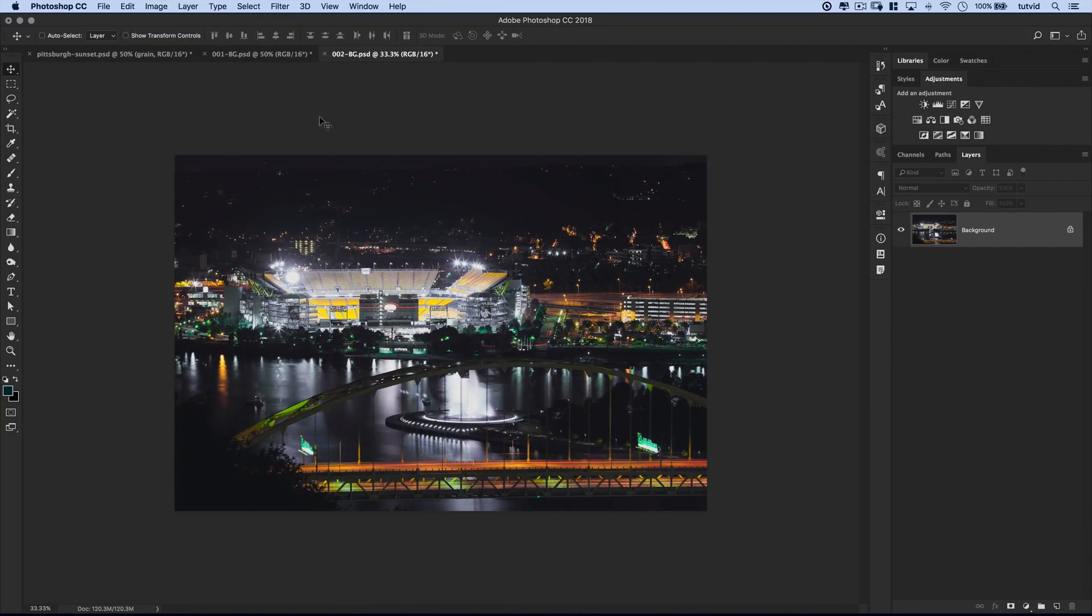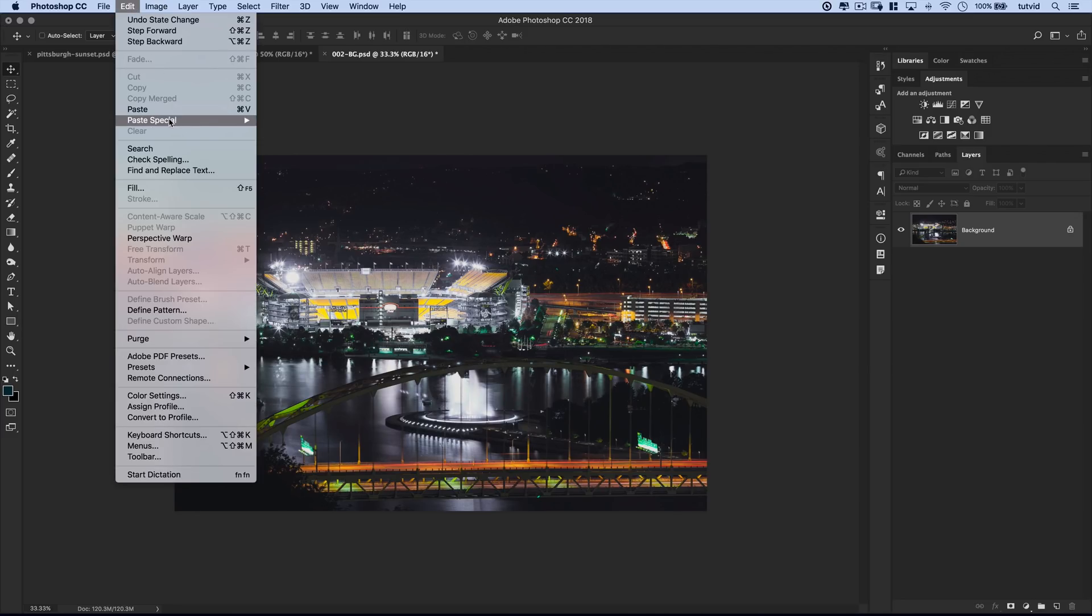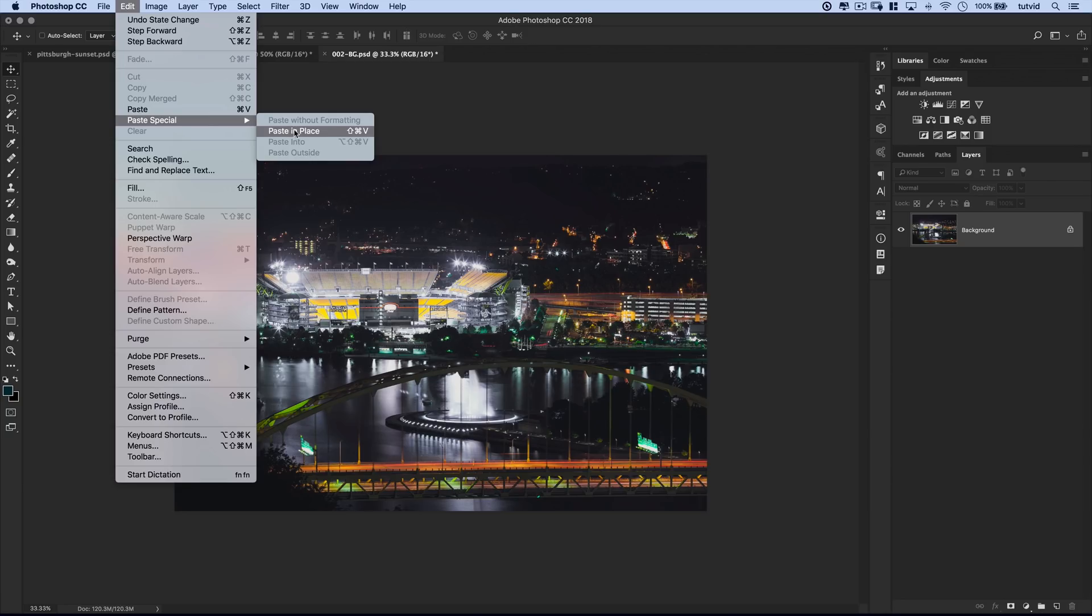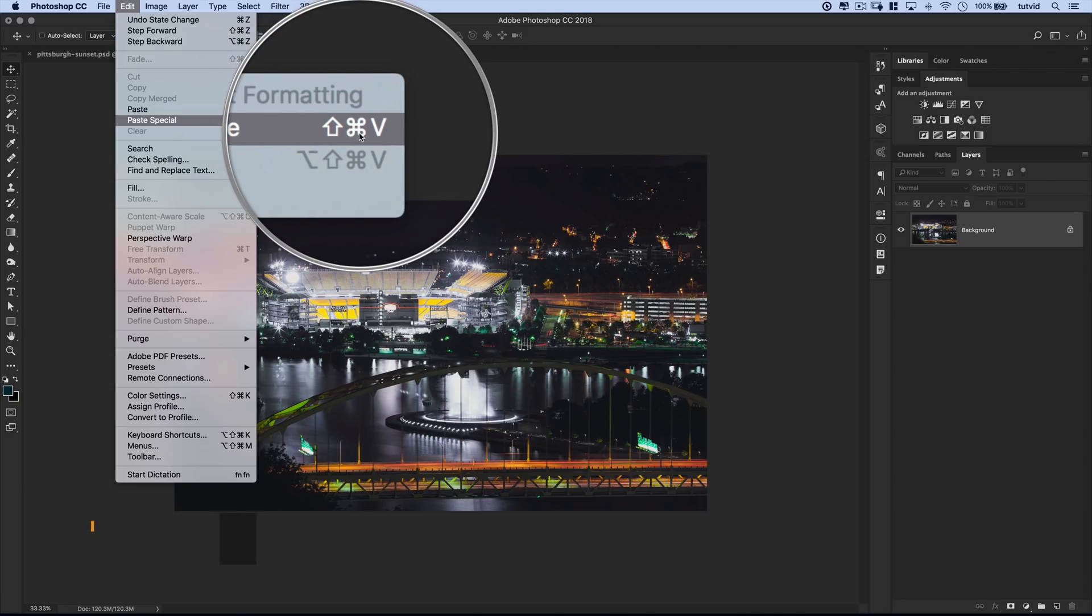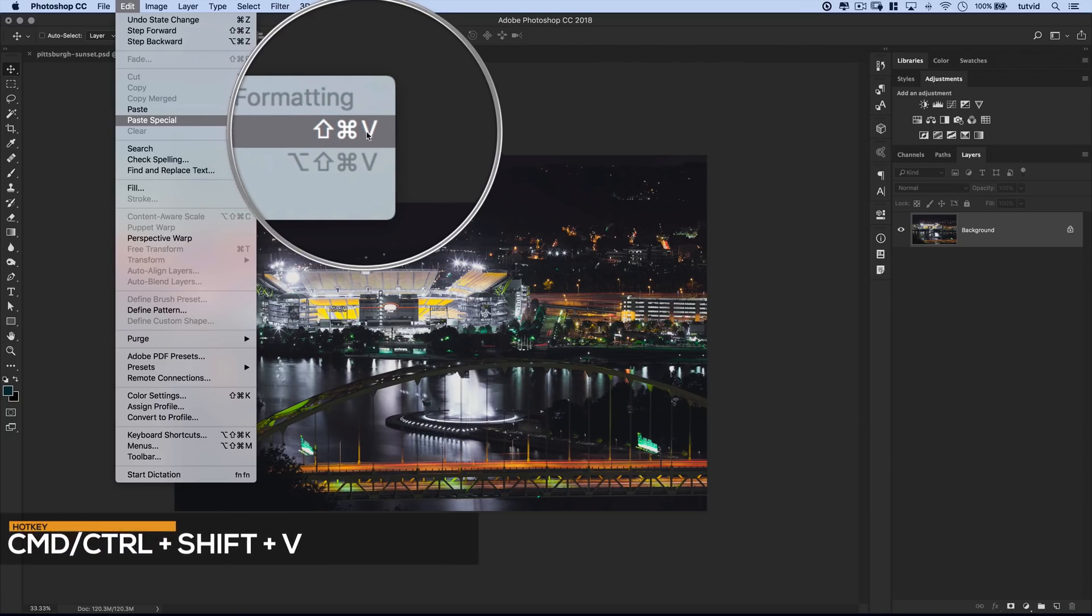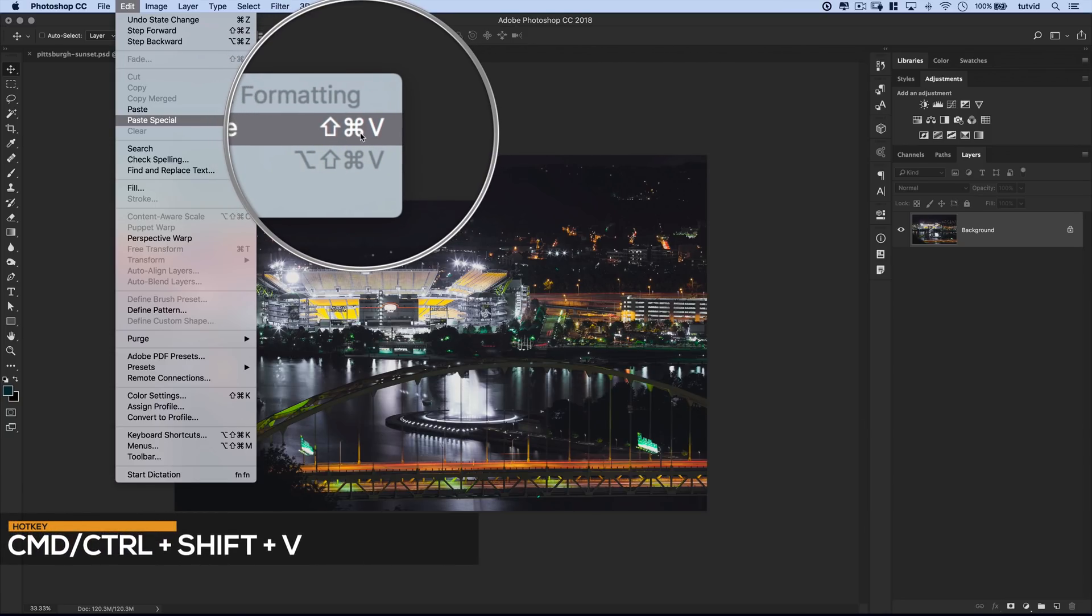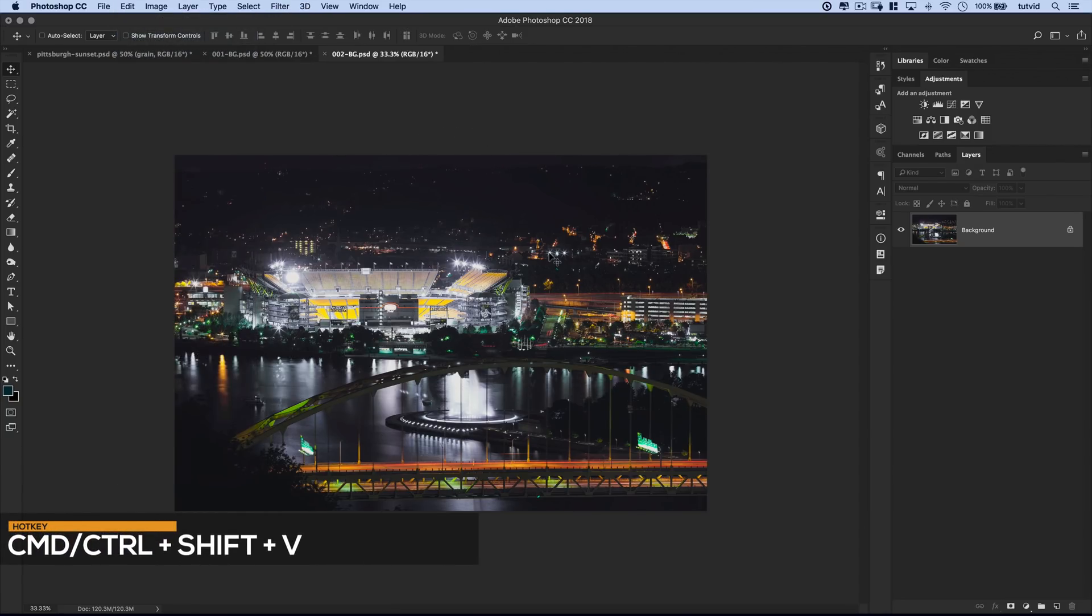I want to do what's called Paste in Place. And this is a really important little trick when you're pasting layers. Up here under Edit, you've got Paste Special and you have Paste in Place. Note the hotkey. Command, Shift, V. That would be Control, Shift, V on the PC. So let's do that.